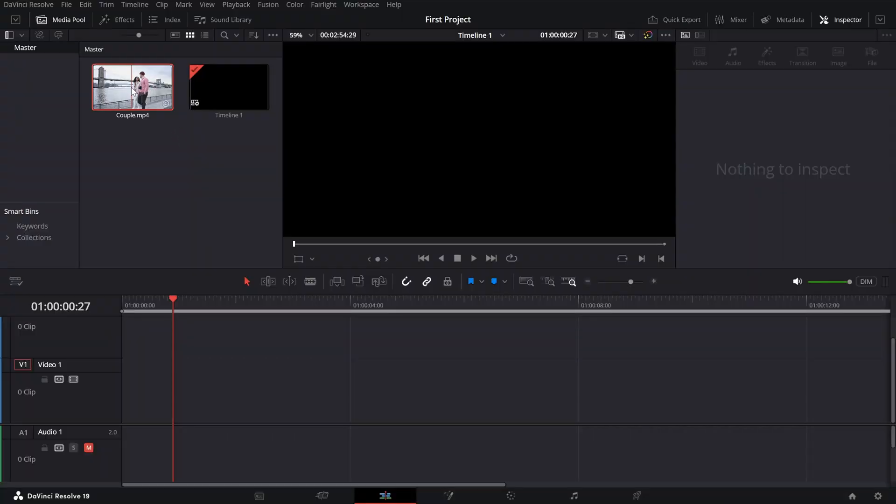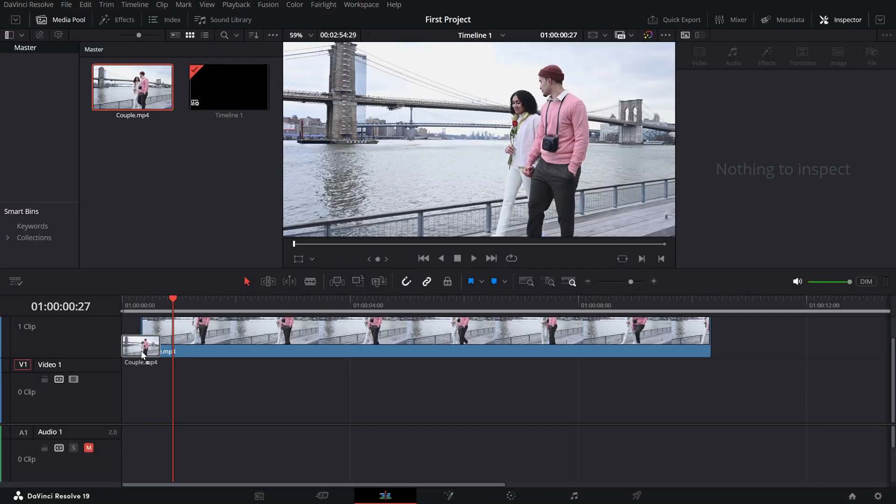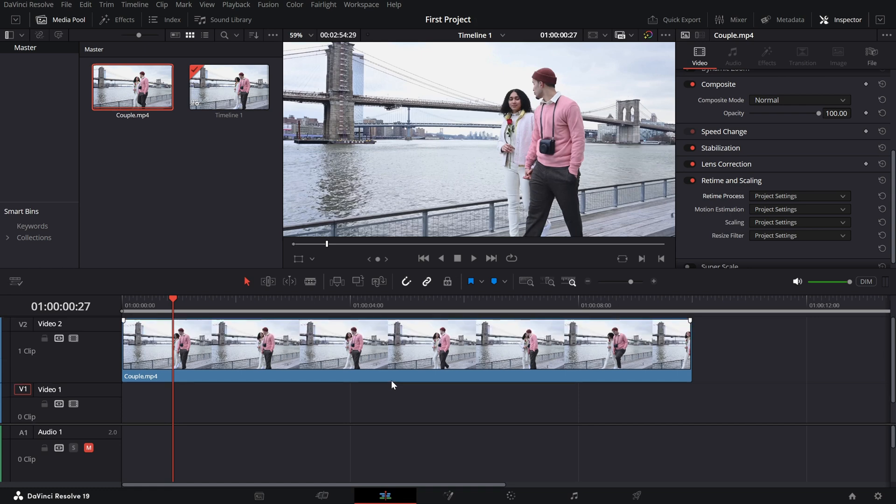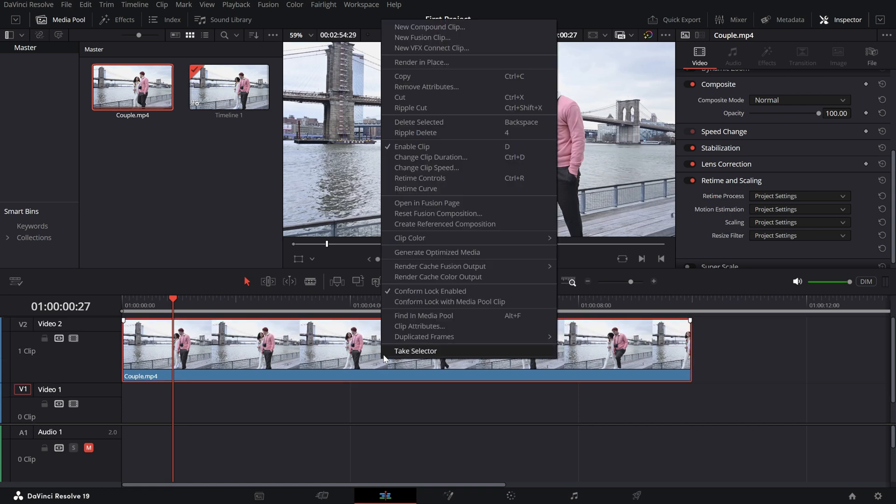Let's learn how to slow down a clip and make it look smooth and cinematic. Start by selecting the clip you want to slow down in the timeline.